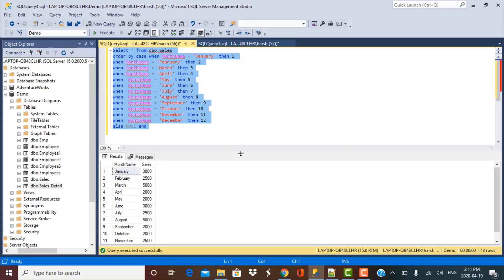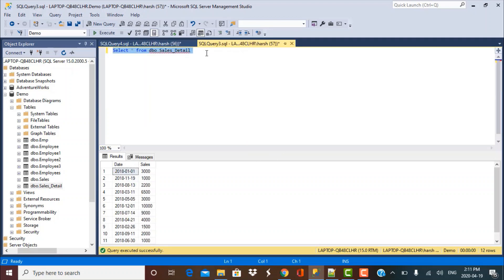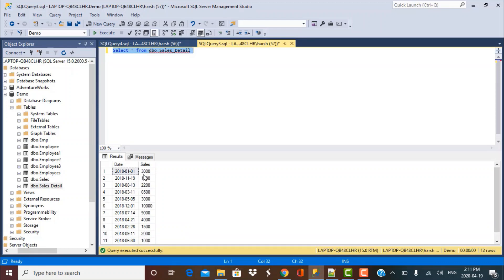So this is how you can achieve this. Now going back to the month name example, in many scenarios, the data in your table would be something like this. So now I have this table called sales detail and if I just execute the select query, then I see that I have data that is related to a particular date. So you do not have the month stored, you have the date stored.